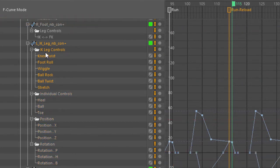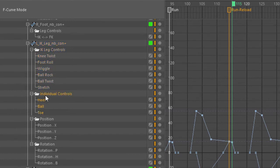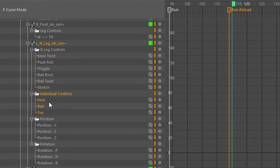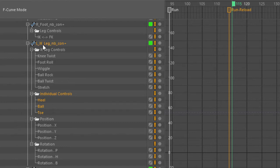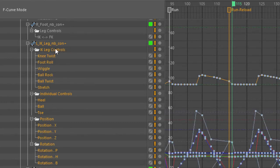Here's all of the parameters related to the IKLegControls user data group, and here's all of the ones related to the IndividualControls user data group on this left IKLegController.